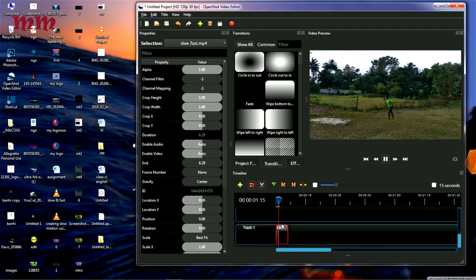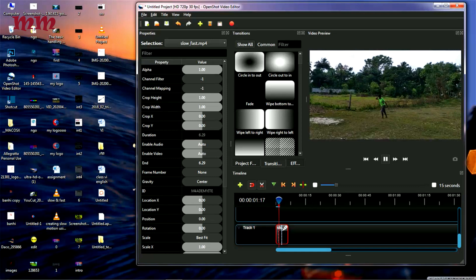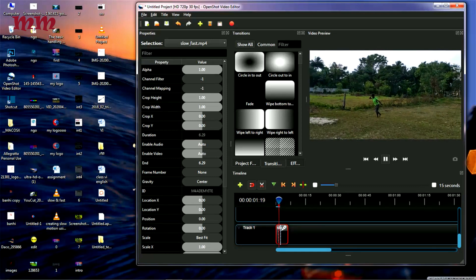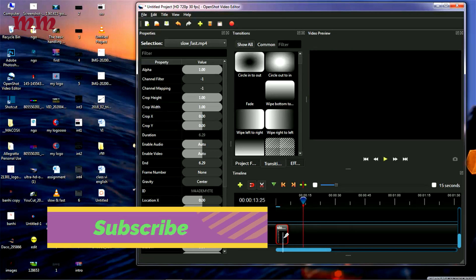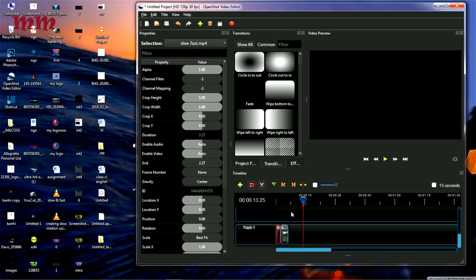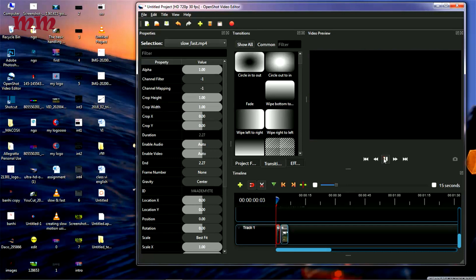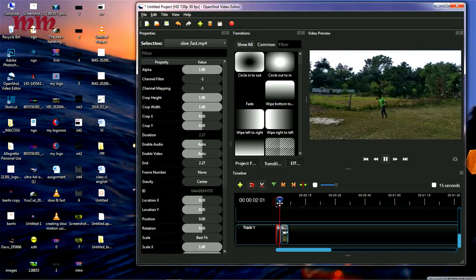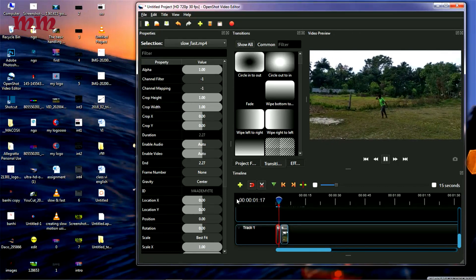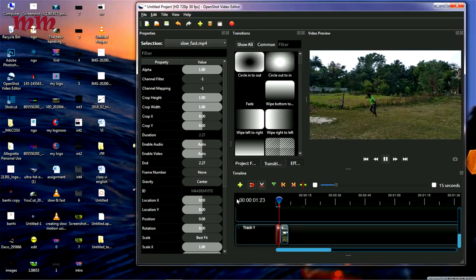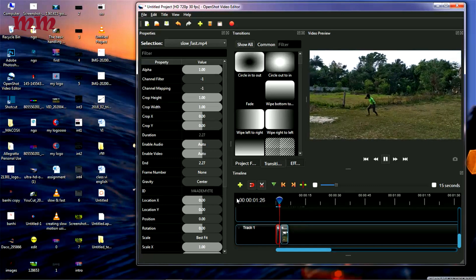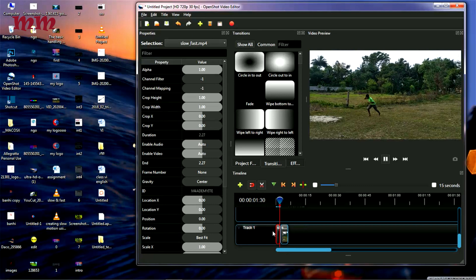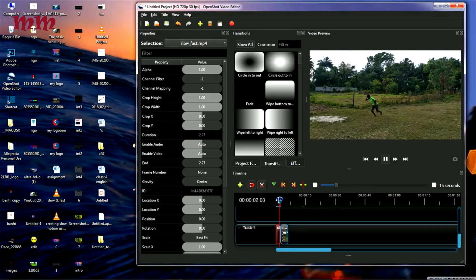I am going to cut this, this part and here and here, like this. I have shortened the video. I have cut the previous part here and here. See, it has cut it already.